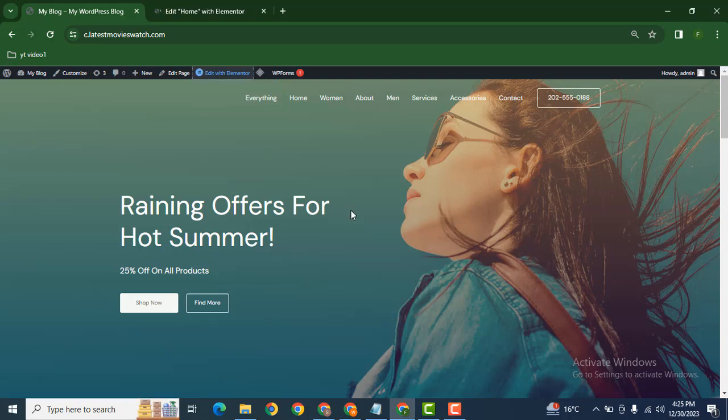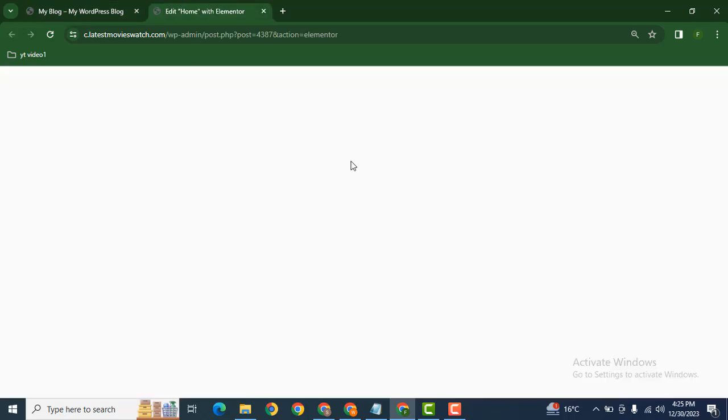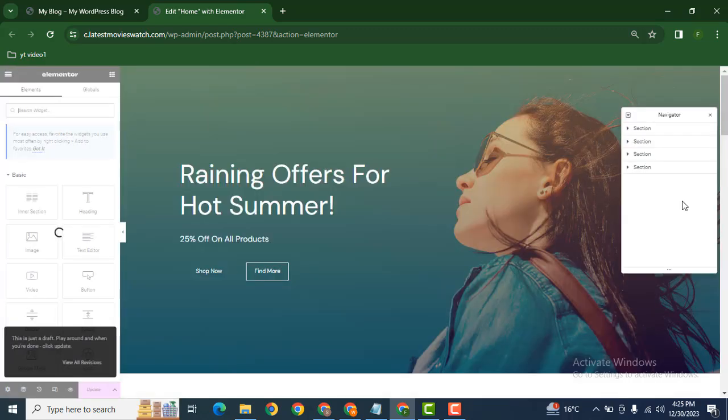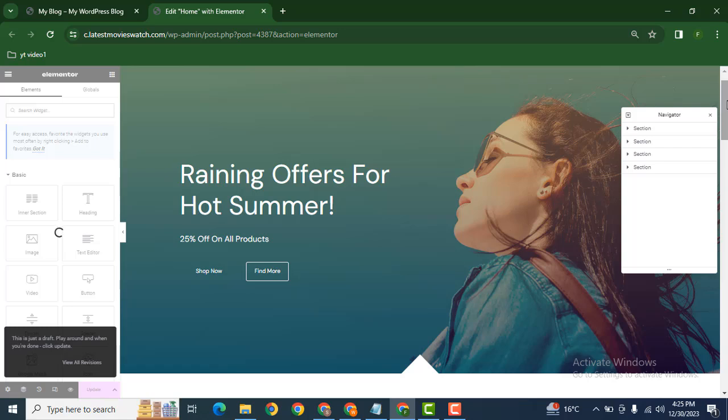Now let's edit this website and scroll down.